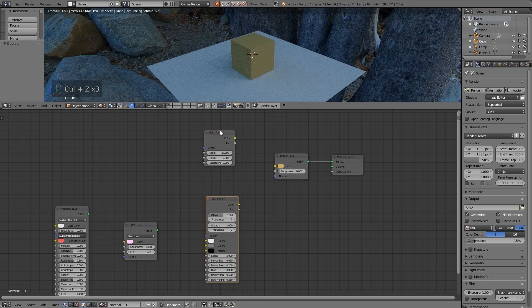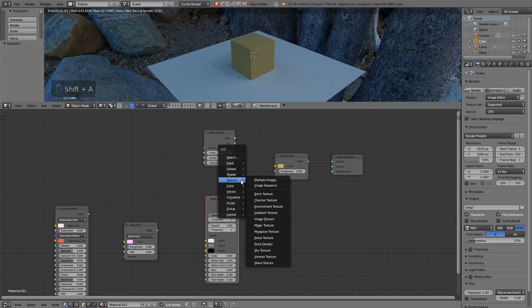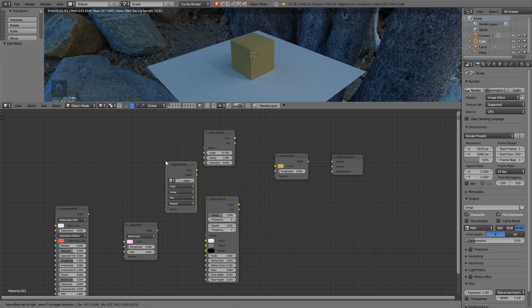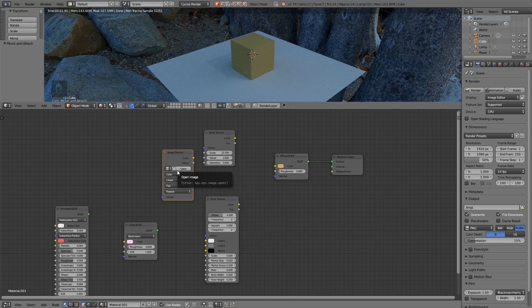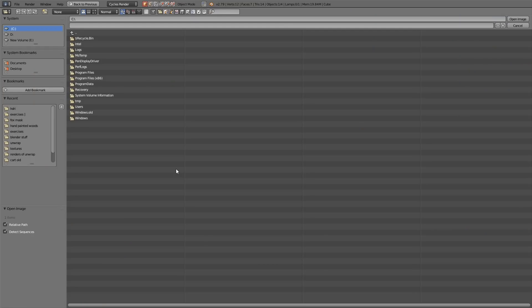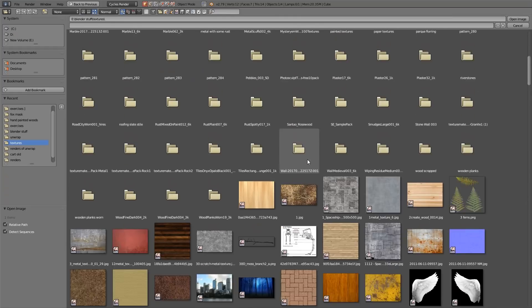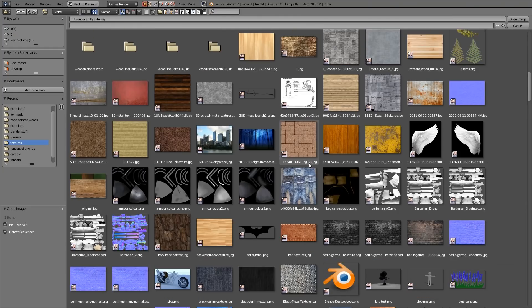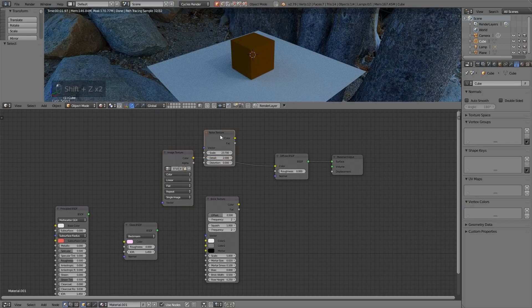Okay so hopefully you've had a go at plugging in these procedural textures as they're known. And what you may have come across if I press shift A is texture and there's image texture. So if I bring that in, this is where you can get your own image and paste it onto your object. So I'll do that now. I'll press open. I'll go to my texture library and just pick a random texture. So let's hook that up.